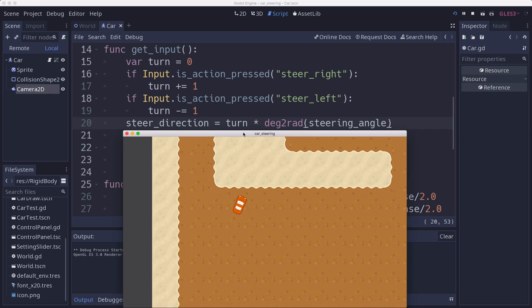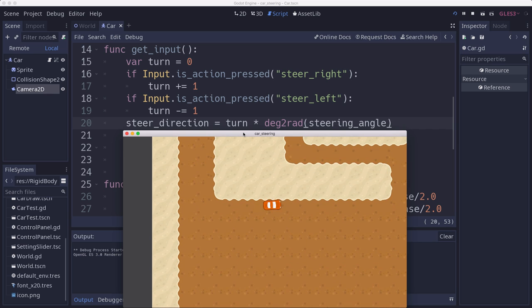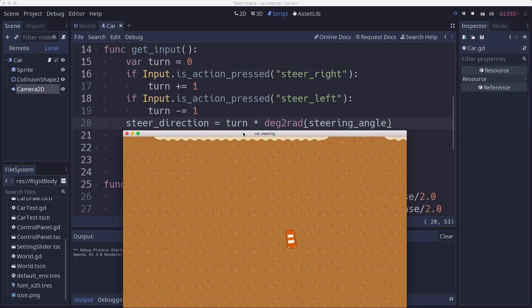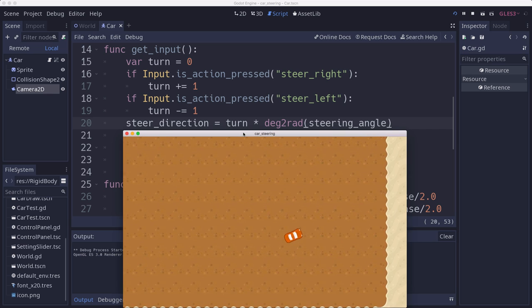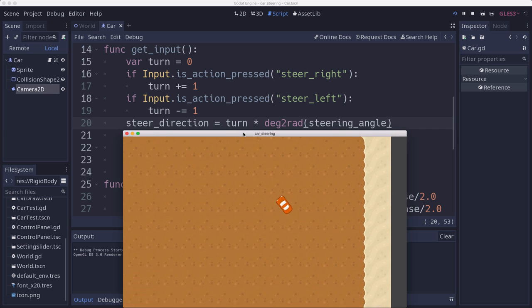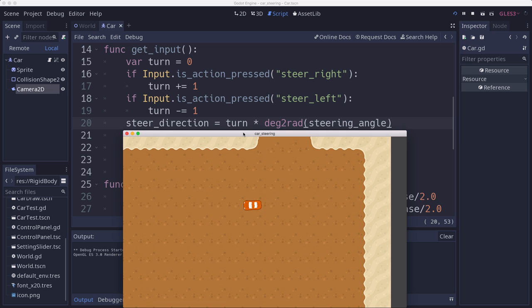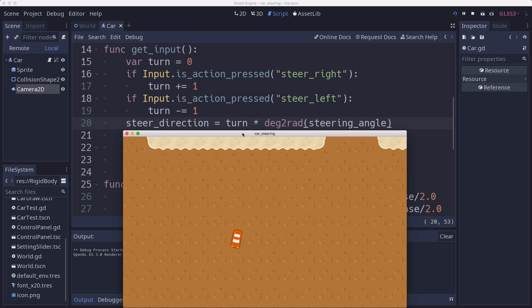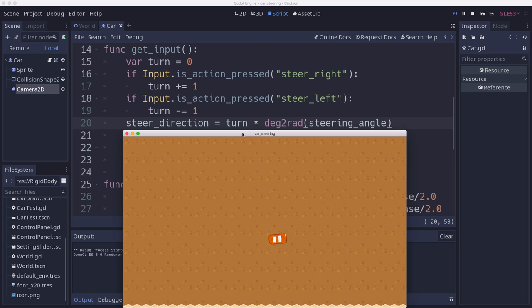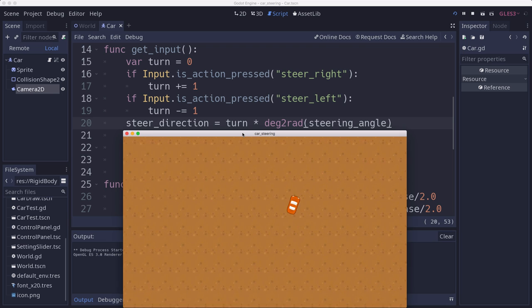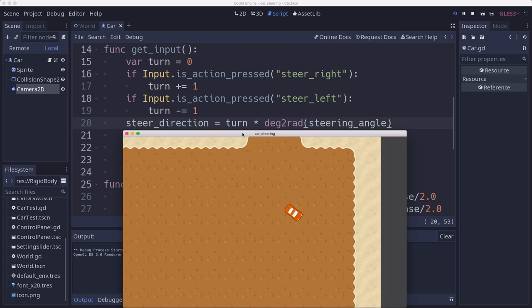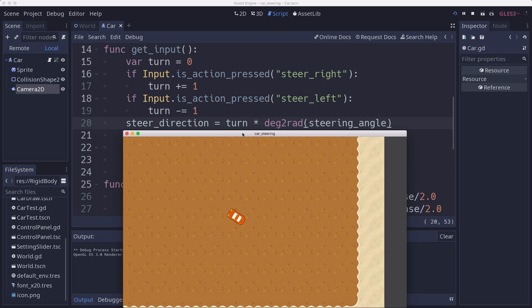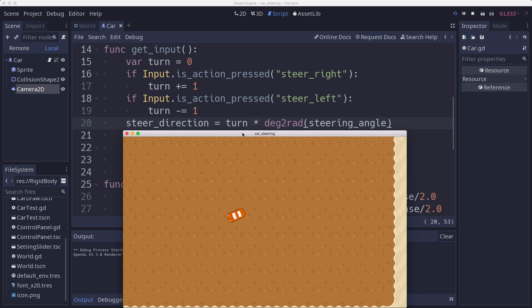So now you see we're turning. We have a turning radius. And then when I let go, we just instantly stop. And that's because we have not implemented any kind of acceleration. So our speed is constant. And that will be the next part.